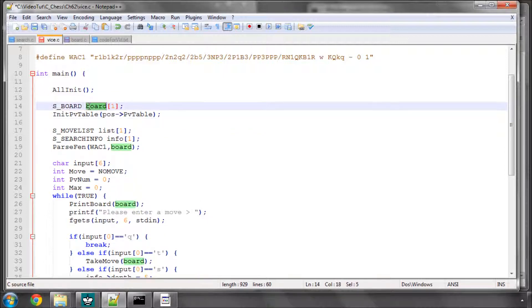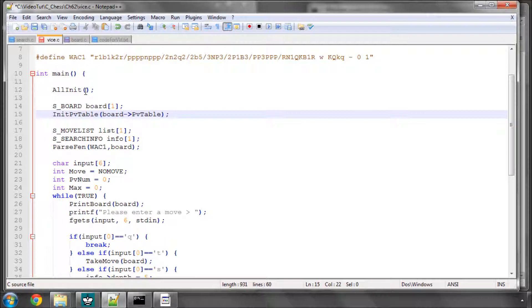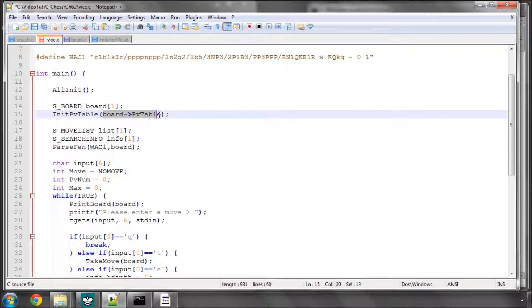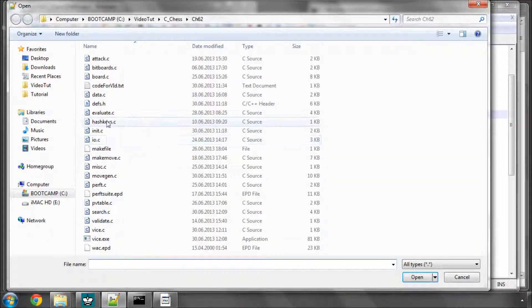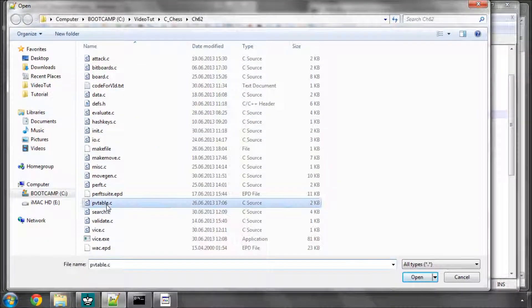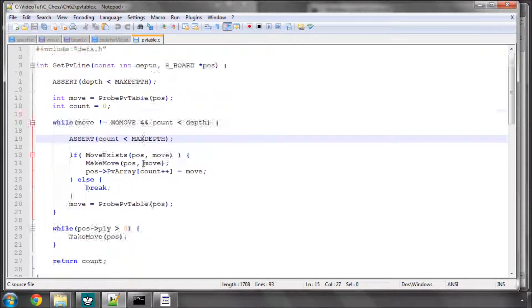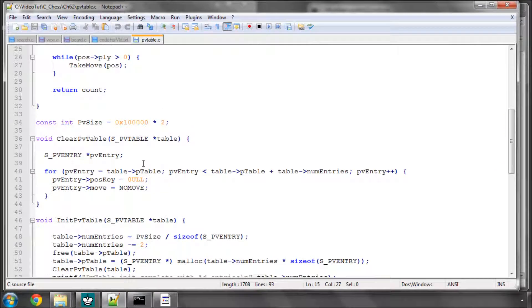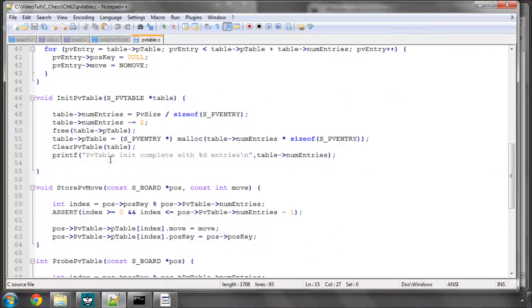And I can at least just do the initialization once. And the other thing I wanted to do was to actually free the memory that this is pointing at. So I'm just going to open up PV table here and see exactly where I do the clearing, so here.